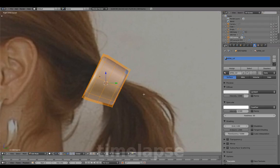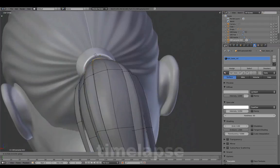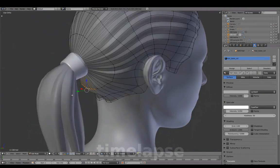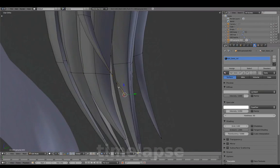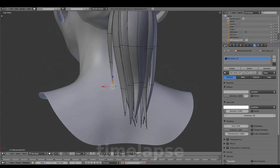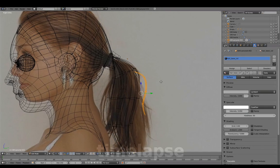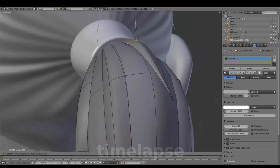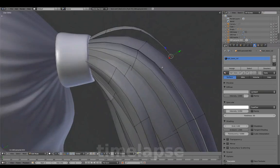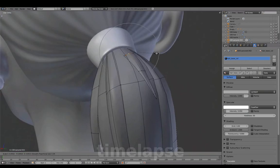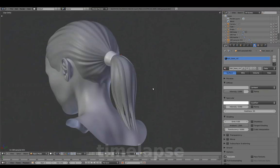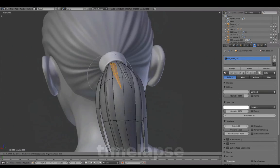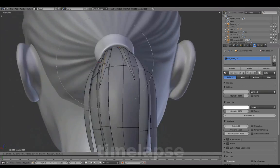Re-adjusting the shape for the hair tie. Adding smaller strands for more variation, and continuing to add various sized strands.